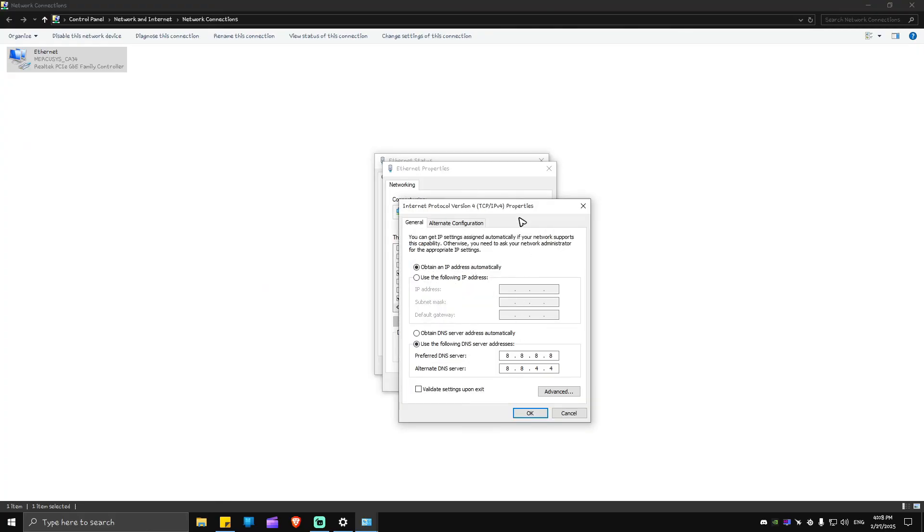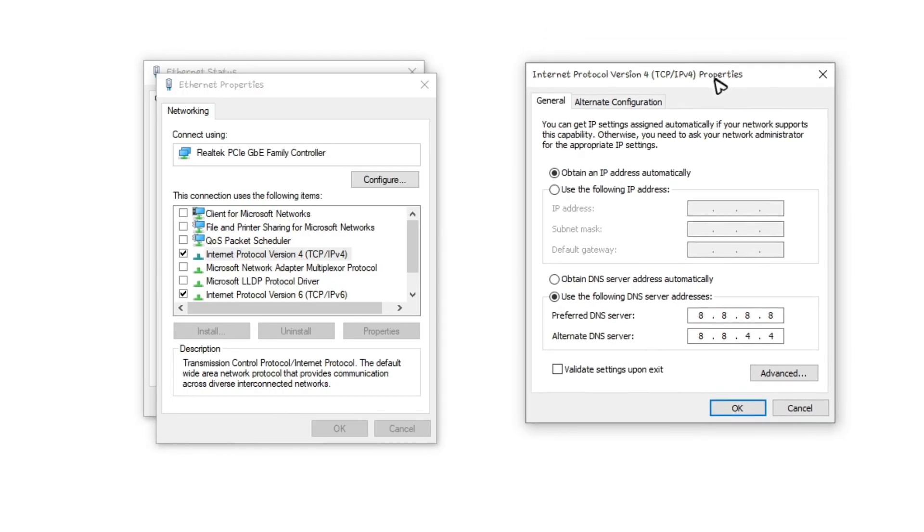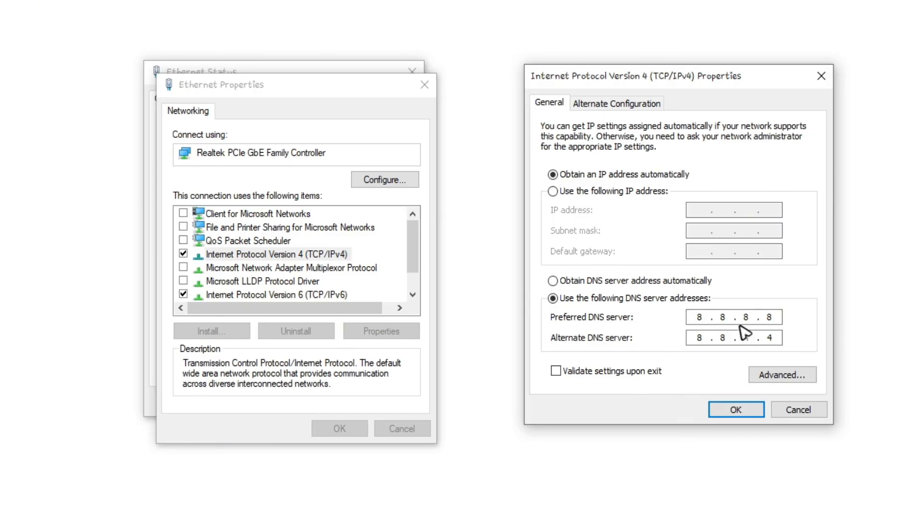And in here, as you can see, I am currently using the Google's DNS which is 8.8.8.8 and the alternate one is 8.8.4.4. If yours is different right here, just go ahead and check this out. Once done, hit on okay, launch your Valorant again and check if it helps.